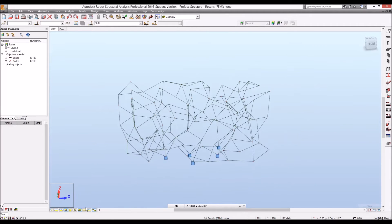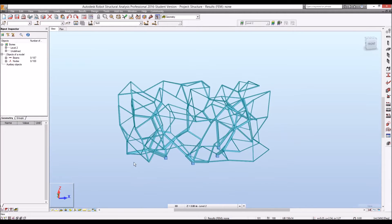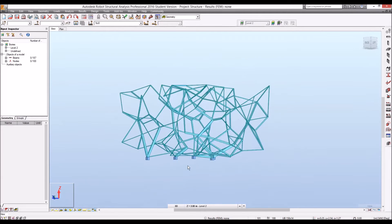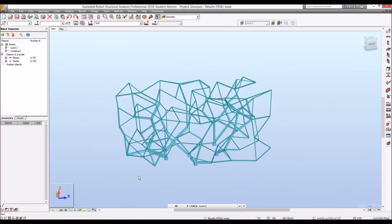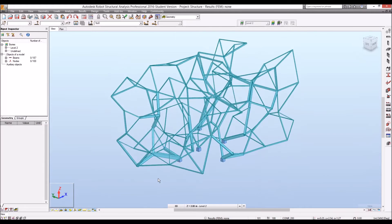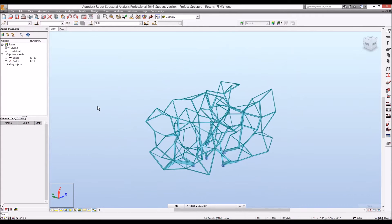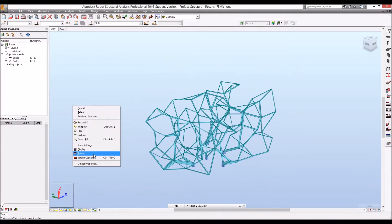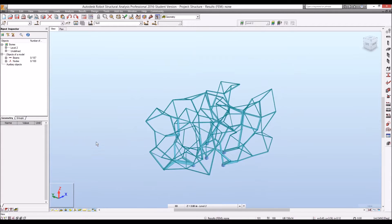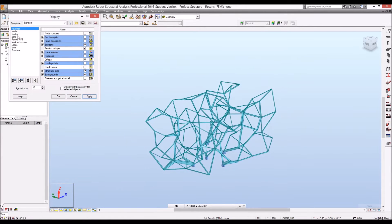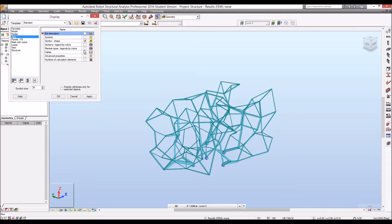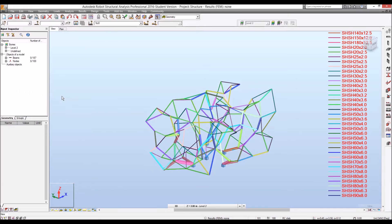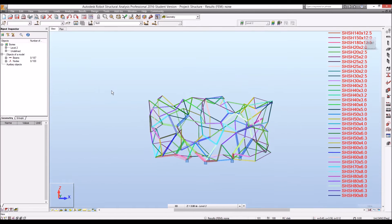Now we can see we have cross-sections transferred to Robot structural analysis. And I'm going to show a little bit of display settings here that we can simply go bar and we can show sections with name.